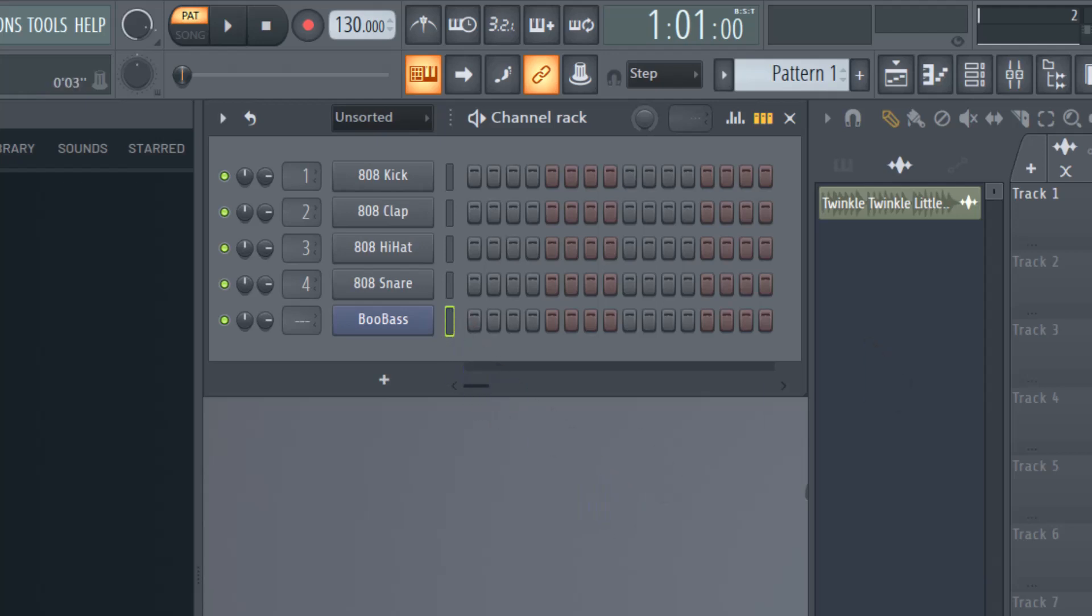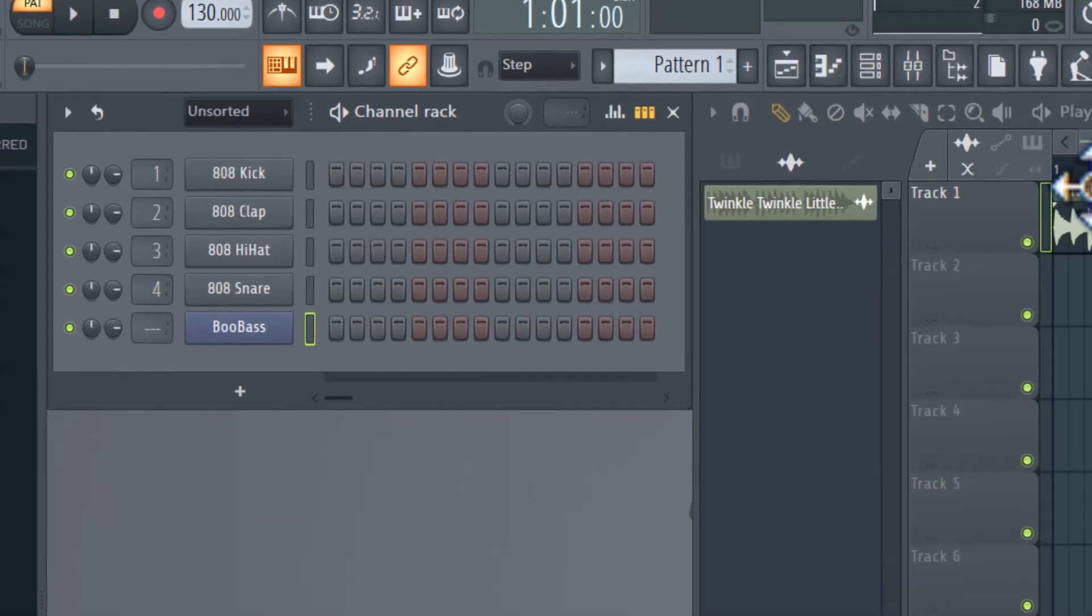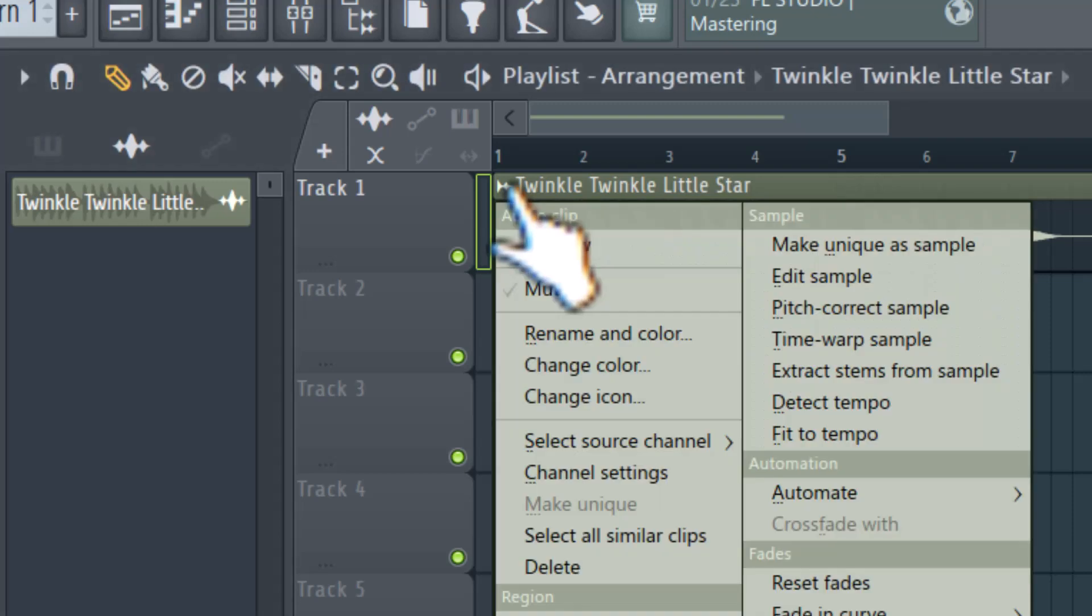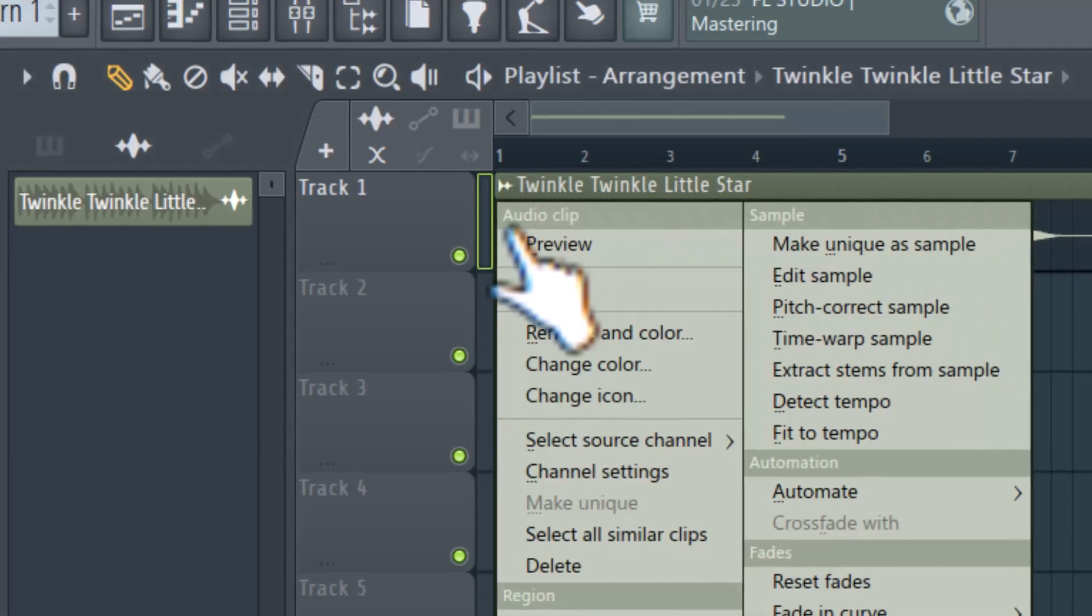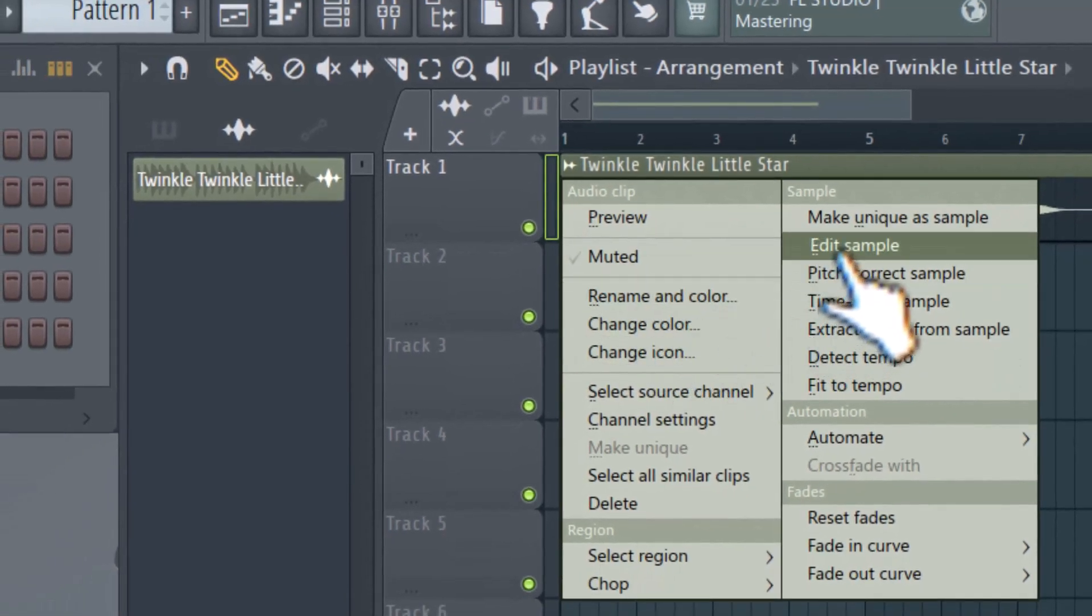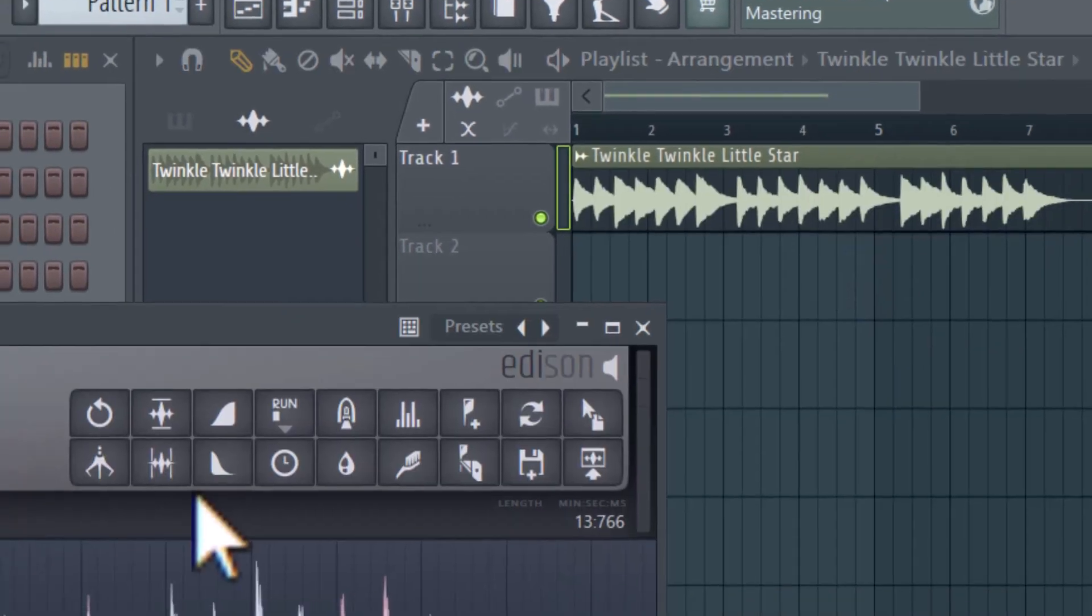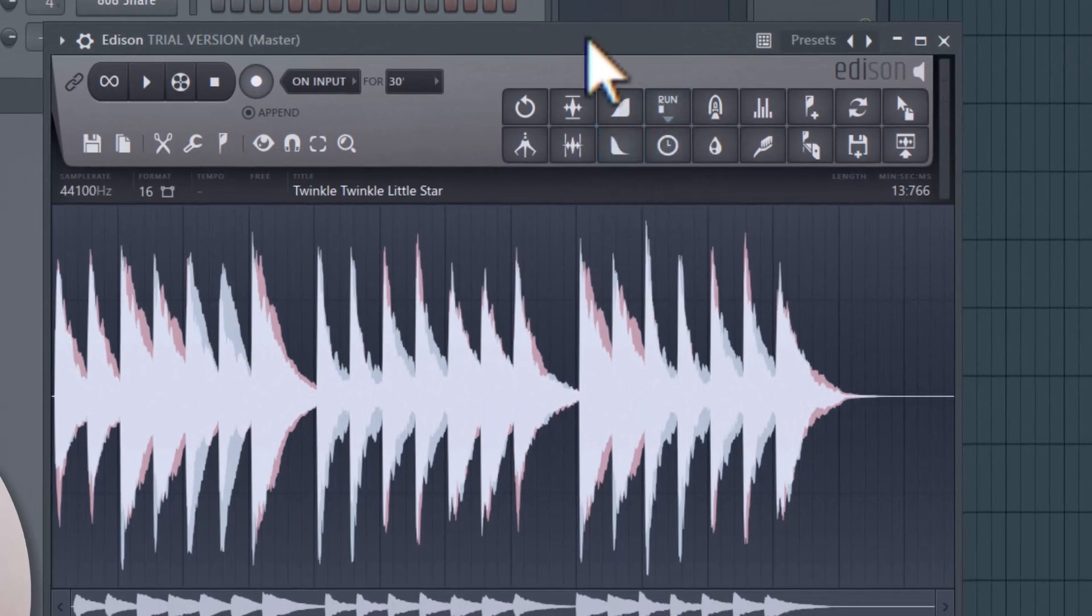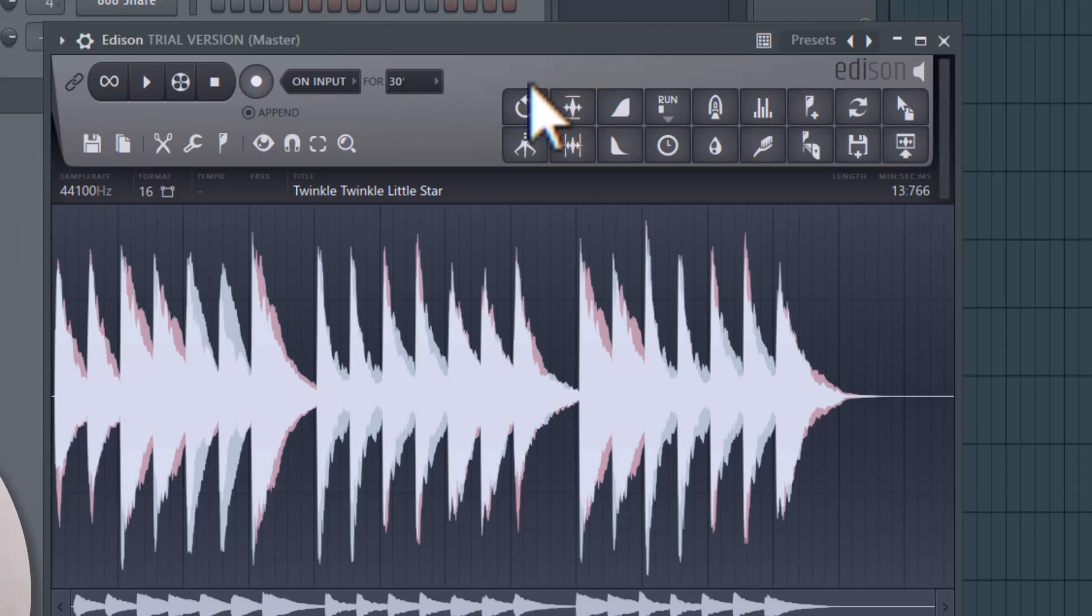Now I'm going to go to the audio again, and there's a small icon right here next to the audio name. I'm going to left-click that, and there's going to be an option here for Edit Sample. This will bring up Edison, which is a powerful tool that you can use to edit sounds within FL Studio.